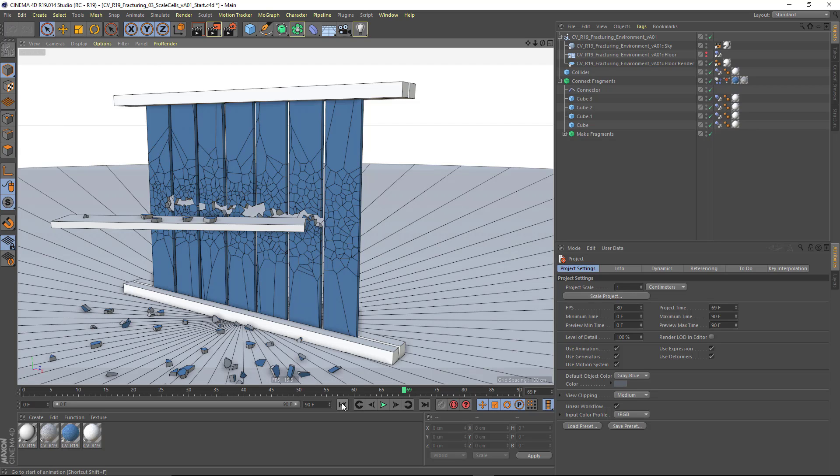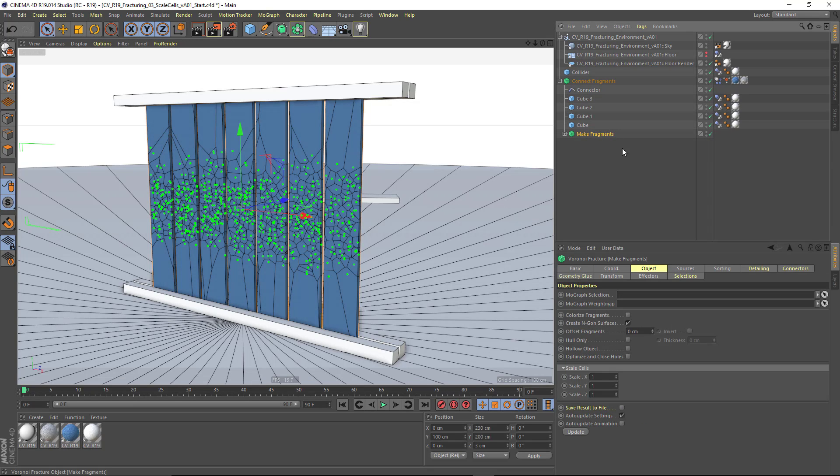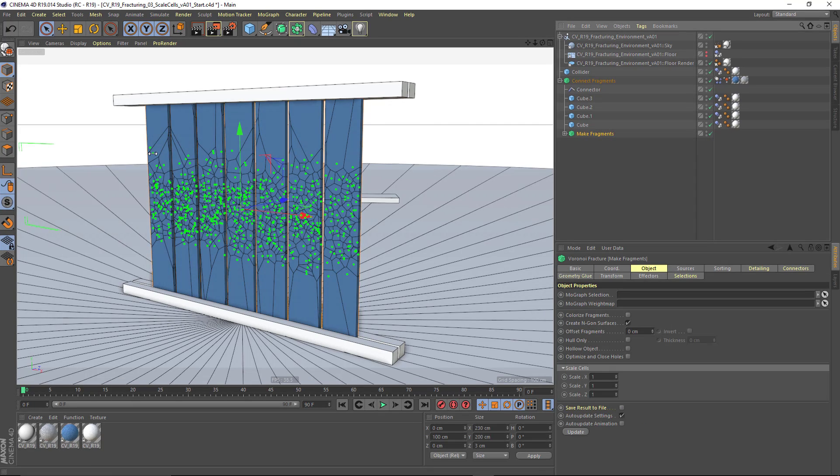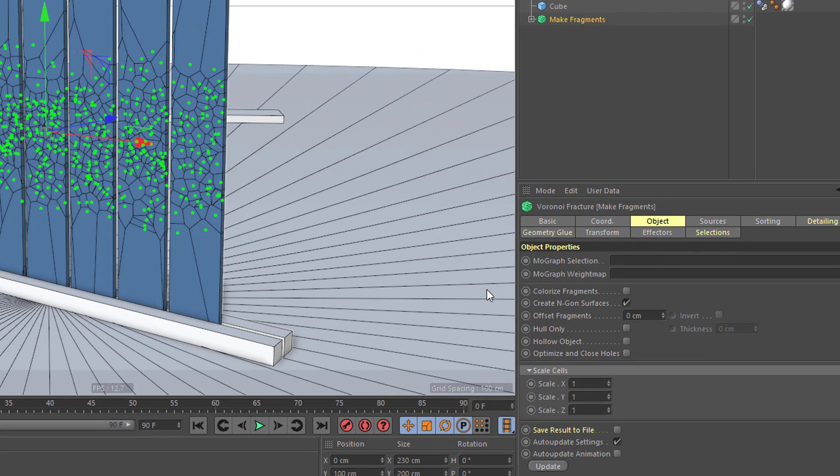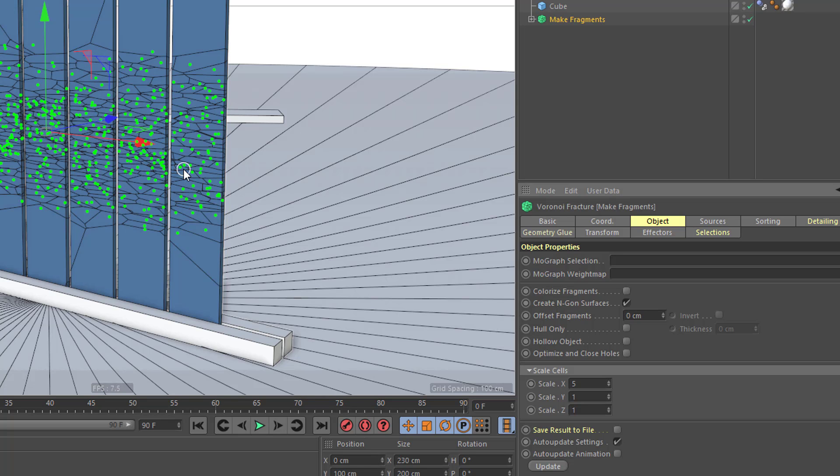So what I want to do is change the shape of each of these chunks. I can do that by going into the Voronoi Fracture object where I'm making those and go to the Object tab and go to where it says Scale Cells right here. So I can, for example, set Scale Cells to 5 on X, and you'll see that they all become much broader laterally.